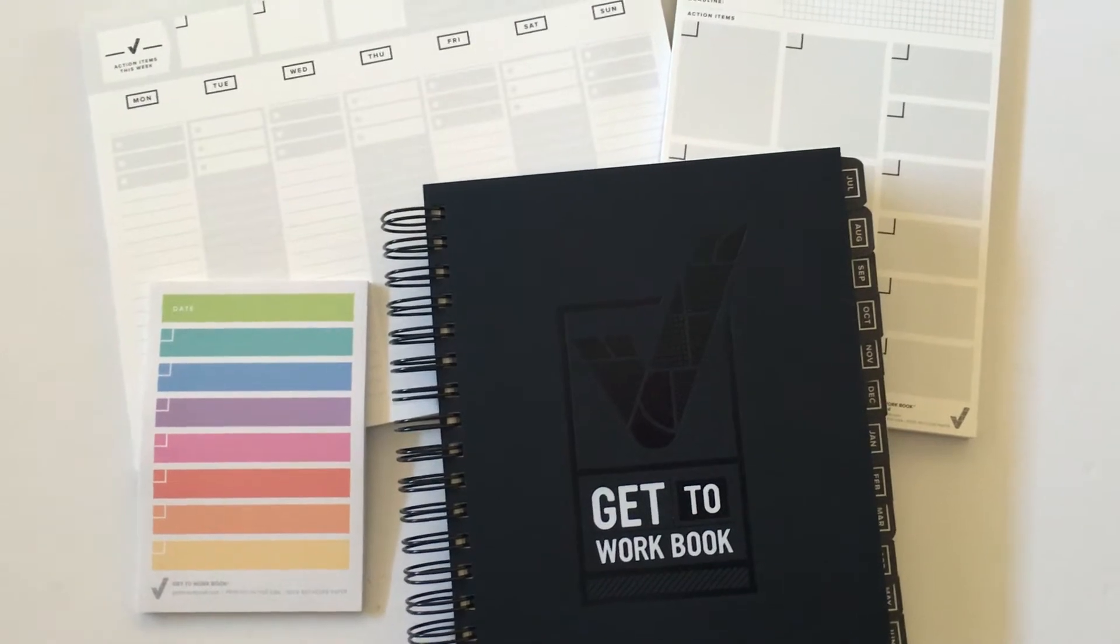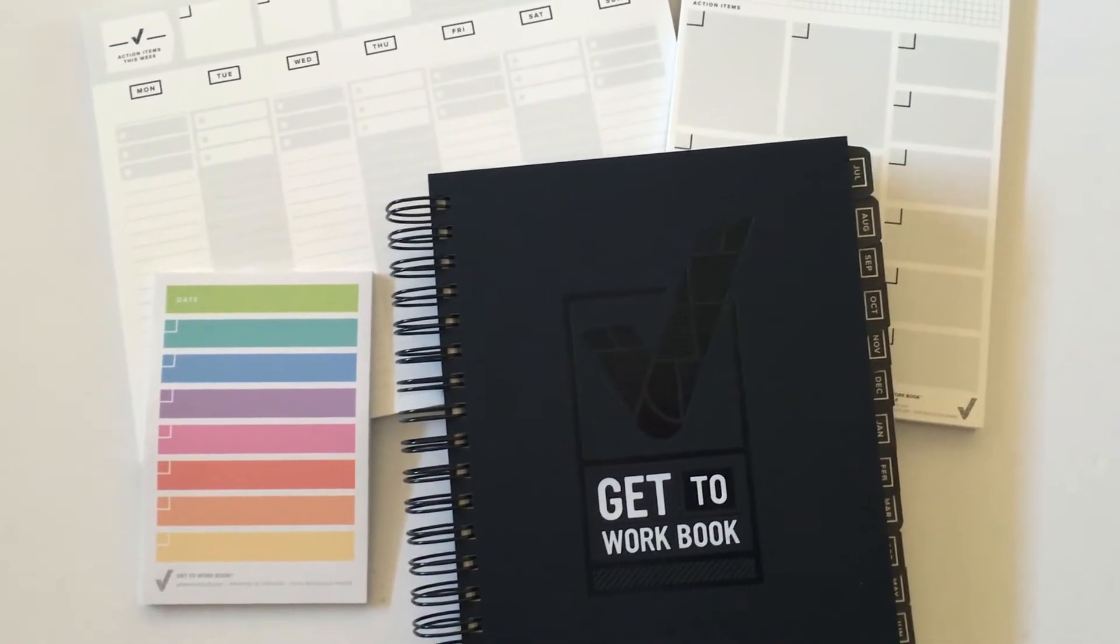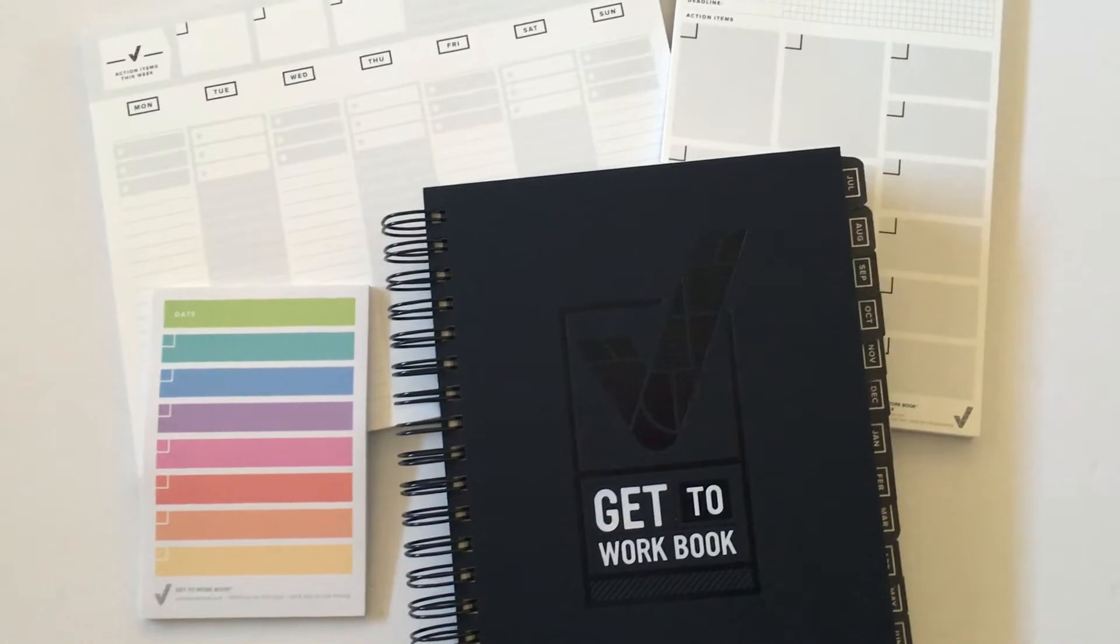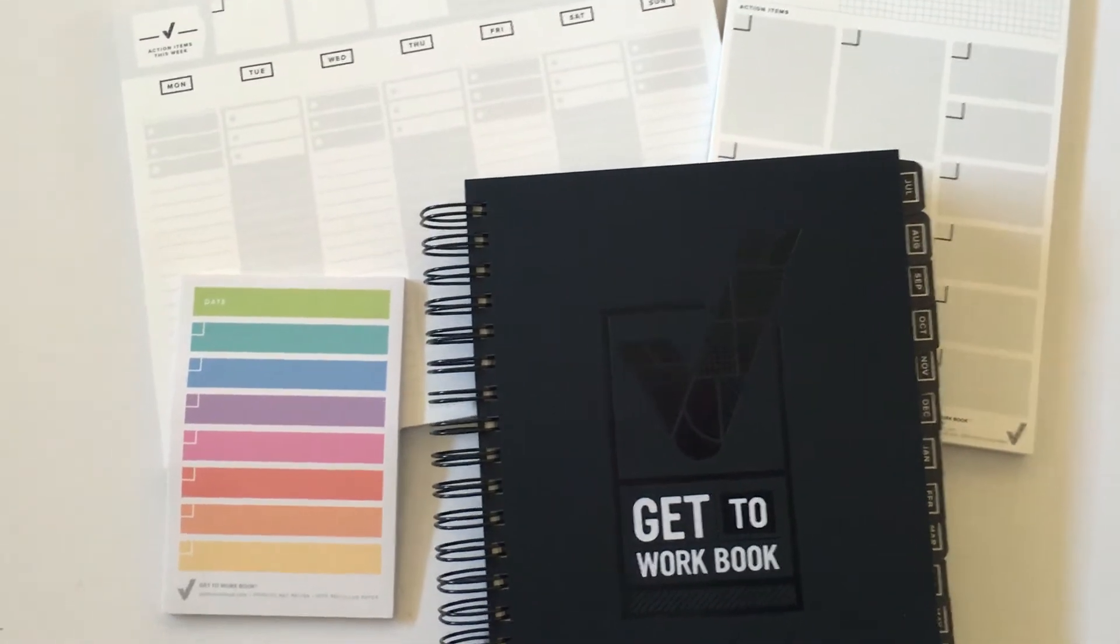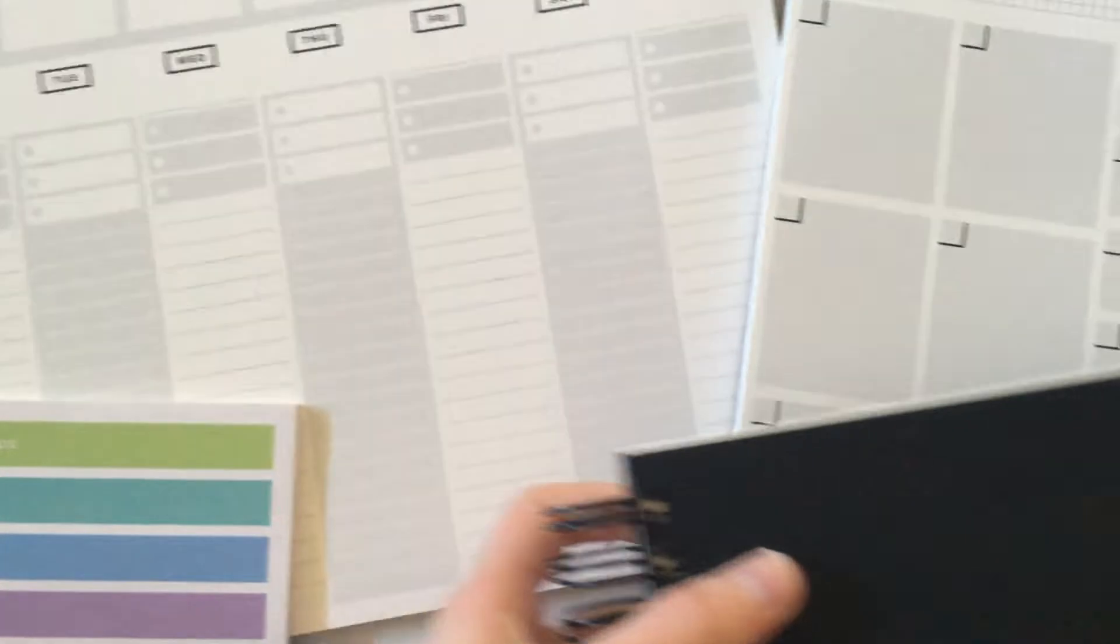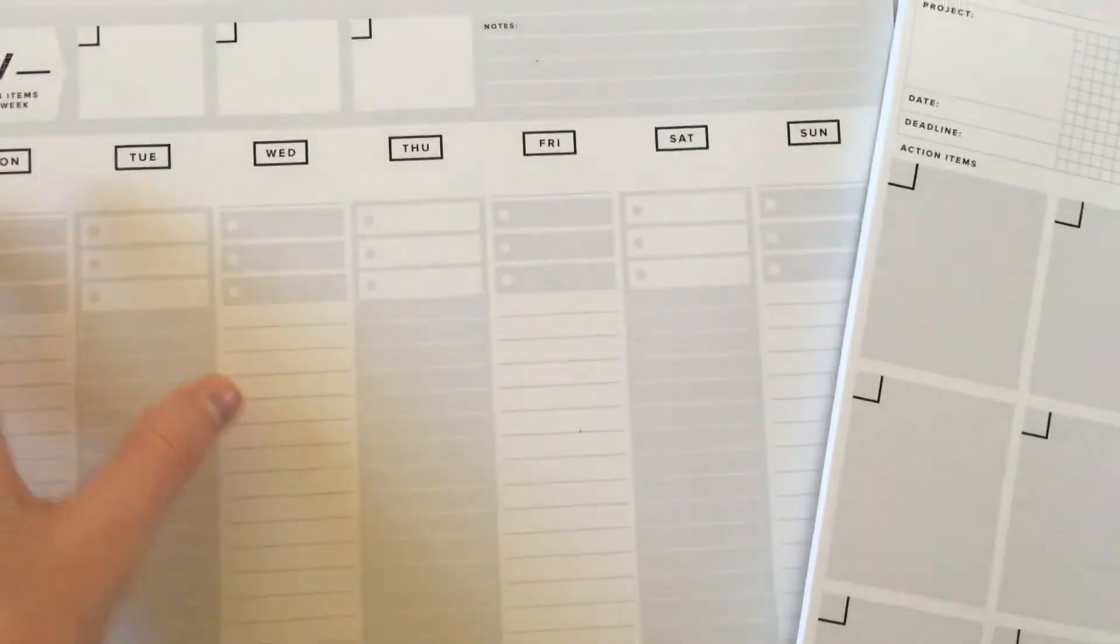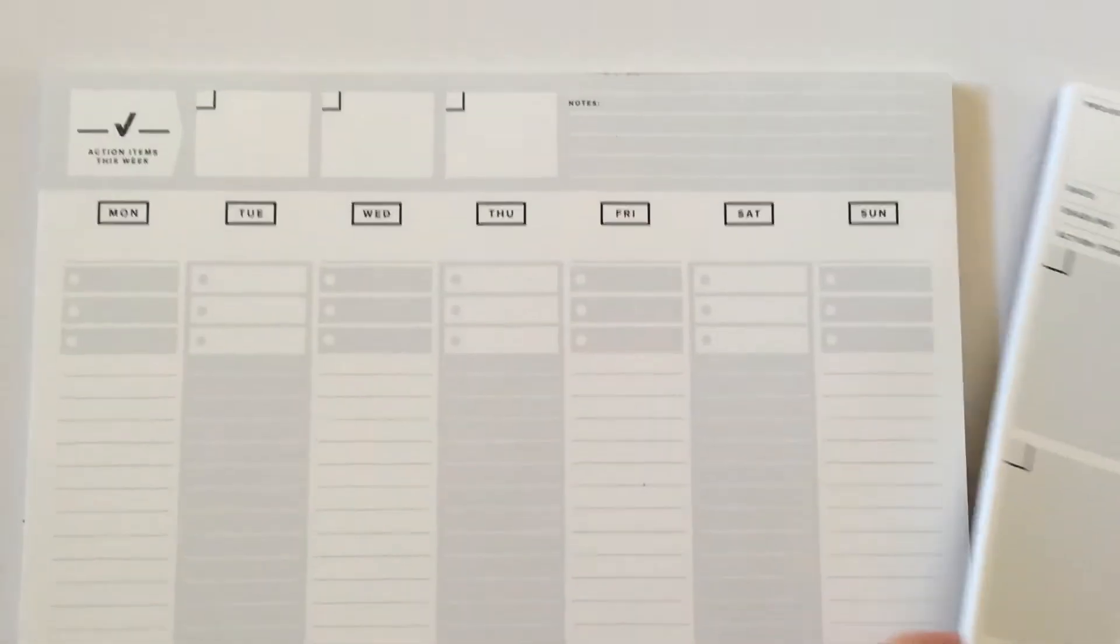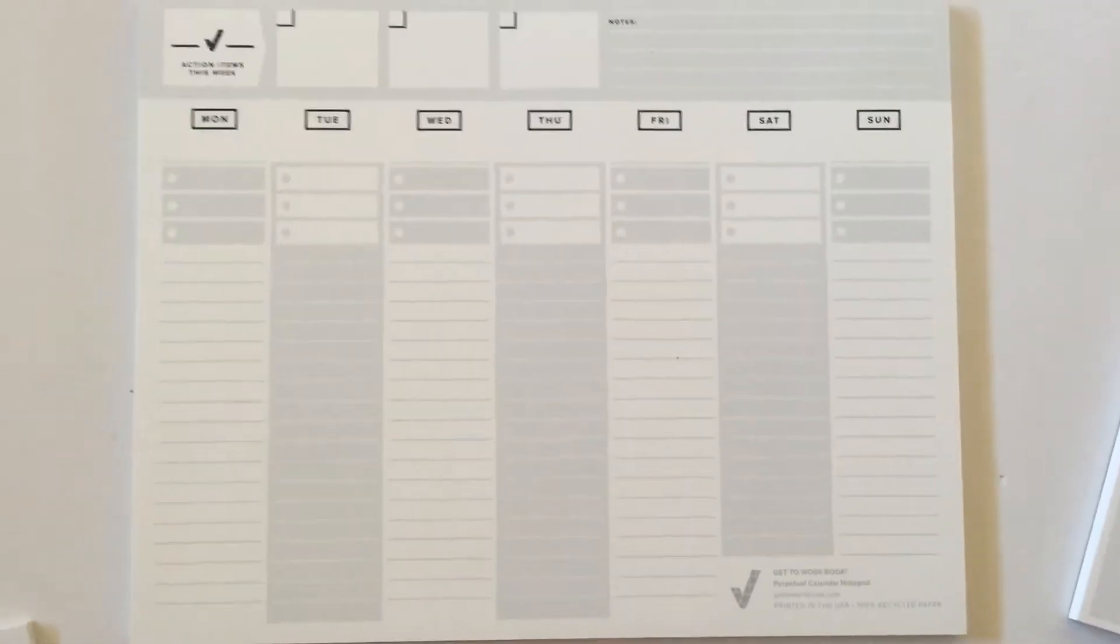I also got some notepads because I thought they were super cute, again that same style with the simple gray and black. So you can go crazy with color and it won't clash with the colors of the notepad themselves. I'll do a flip through of the planner in a sec, but let's just look at these notepads.